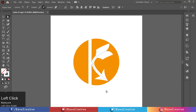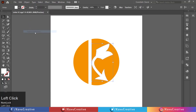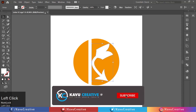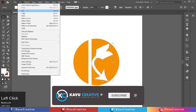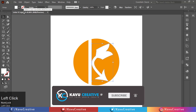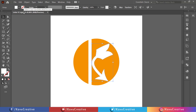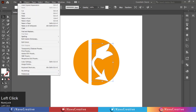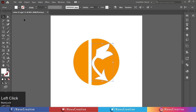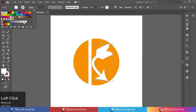Select the arrow and go to the Object menu and click on Expand Appearance. Again, select the arrow and go to Edit menu and click on Copy. Again, go to Edit and click on Paste in Back. Now change its color and move it a little bit to the right and bottom side.